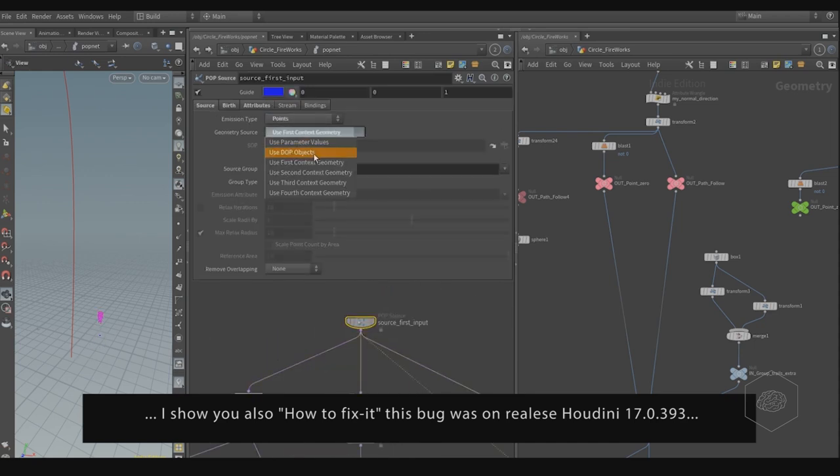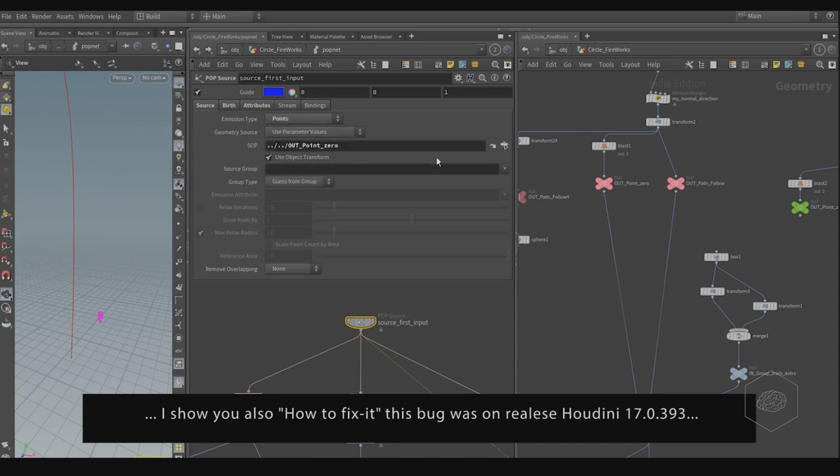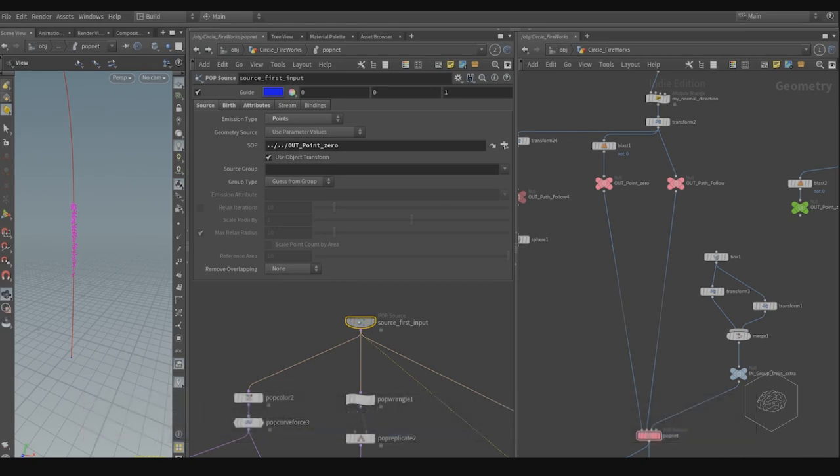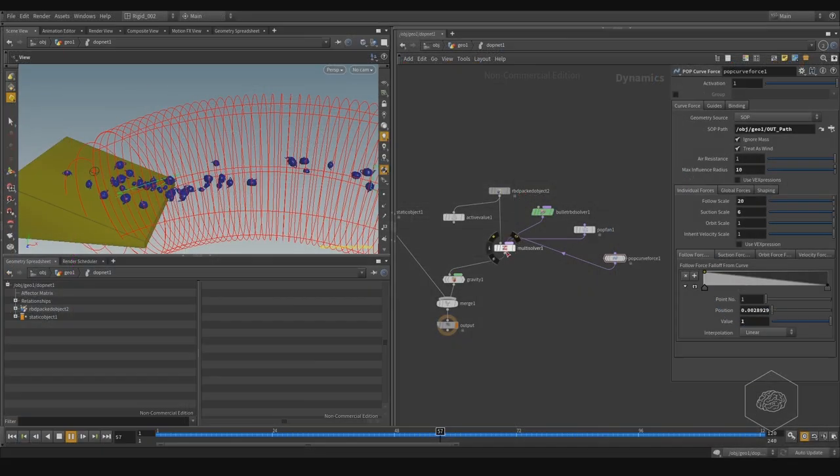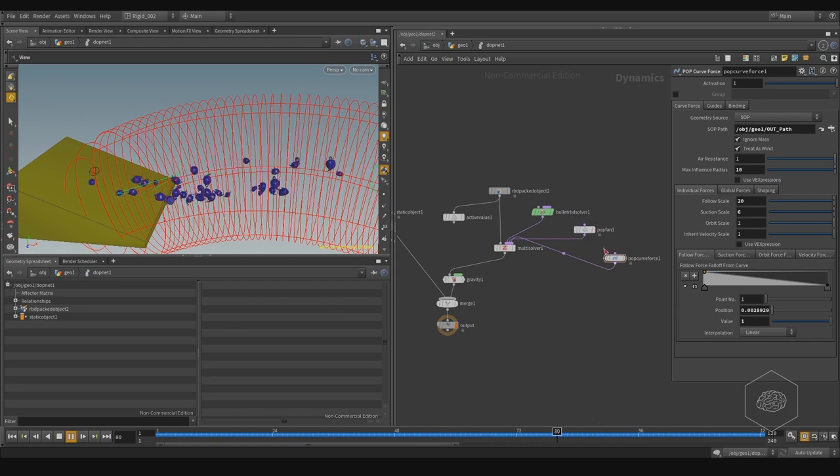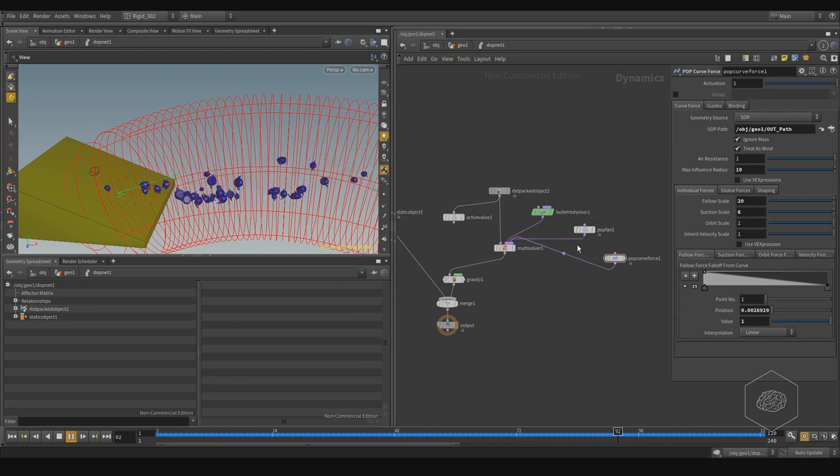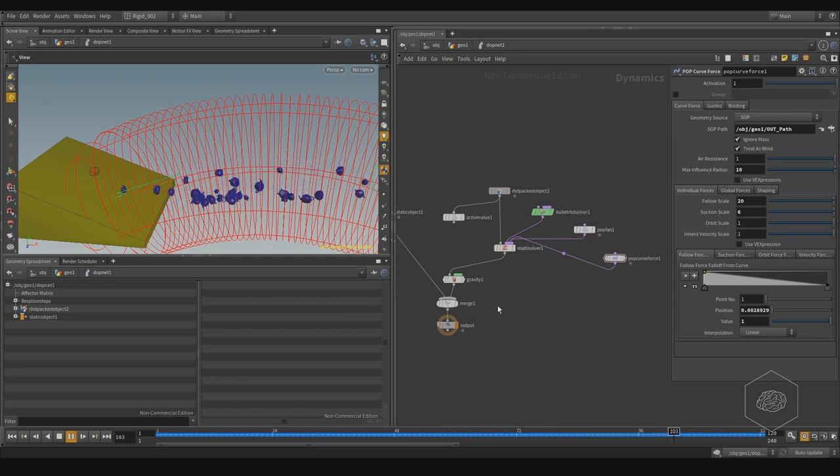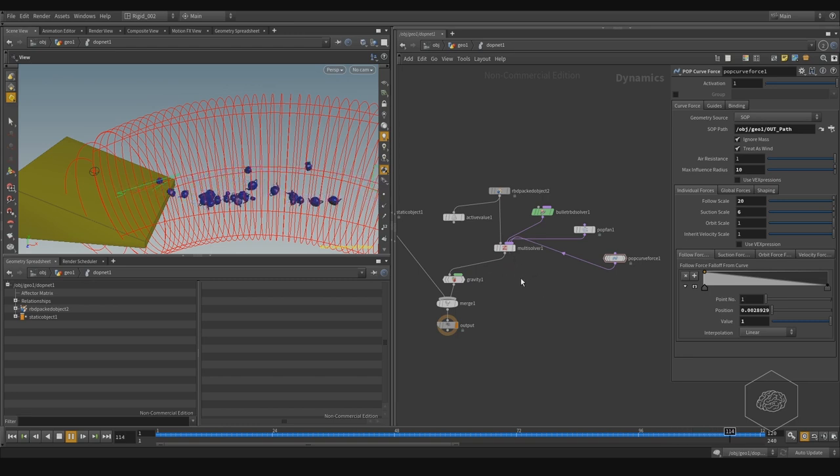...is working also with RBD, for example, or with other kinds of dynamics, because you can also use the multiple solver to merge these effects. Sometimes it's very nice, for example, to use POP Curve Force with RBD.